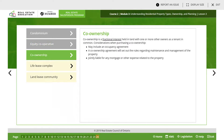Co-ownership is a fractional interest in land where one or more owners hold as a tenant in common. Considerations when purchasing a co-ownership may include an occupancy agreement. The co-ownership agreement will set out rules regarding maintenance and management of the property, and all owners are jointly liable for any mortgage or other expenses related to the property.